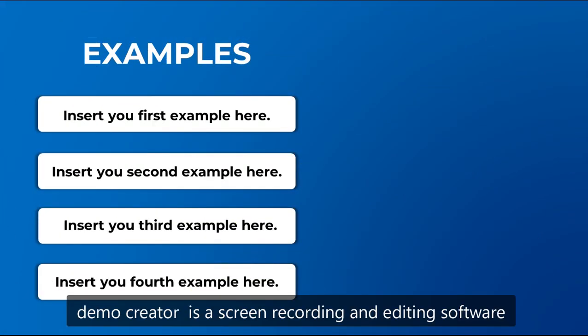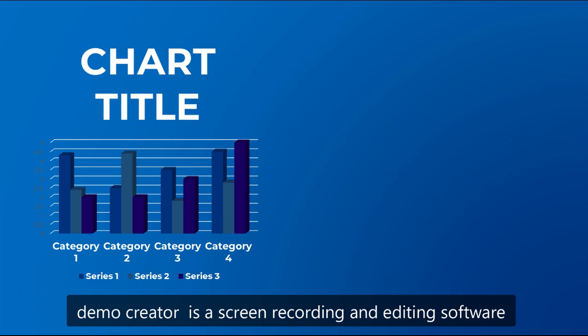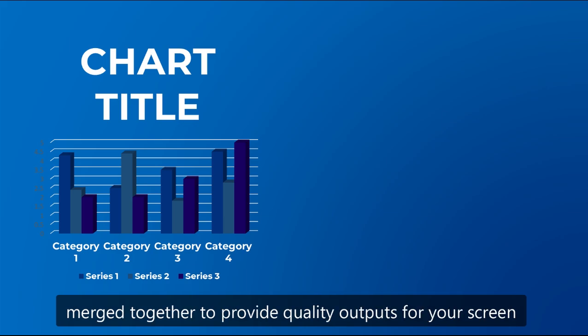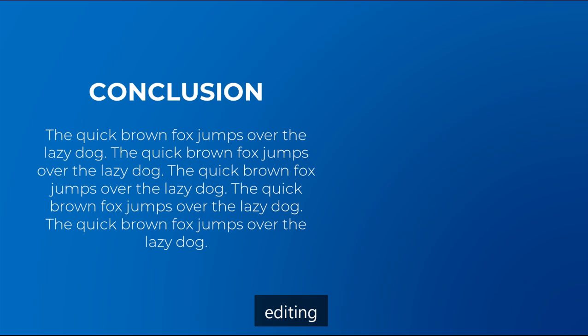Demo Creator is a screen recording and editing software merged together to provide quality outputs for your screen recording tutorials, editing, projects, and more.